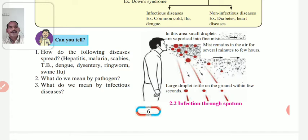Second, malaria. Malaria is spread through the bite of the female Anopheles mosquito.